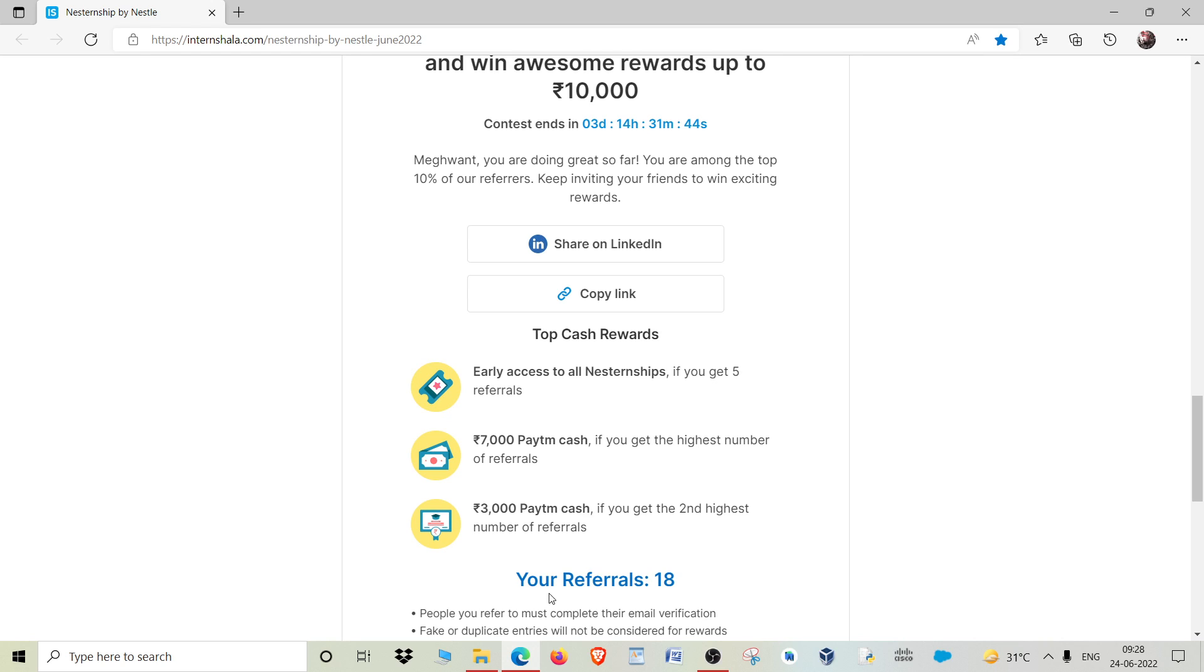For that, you just have to copy the link and share it with your friends, or you can share it on your LinkedIn account as well.